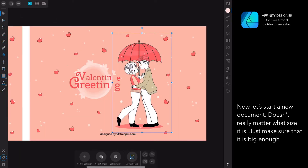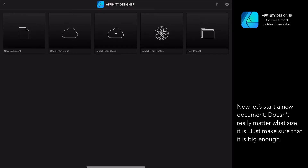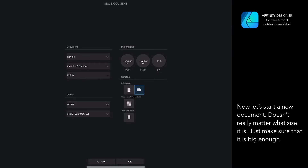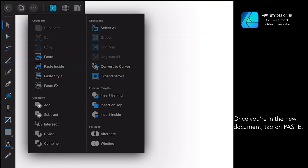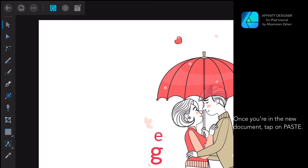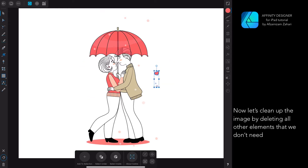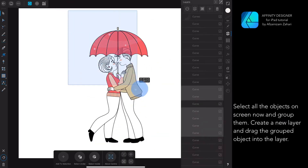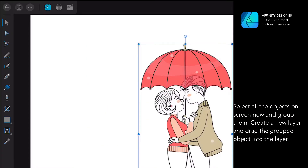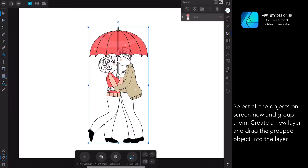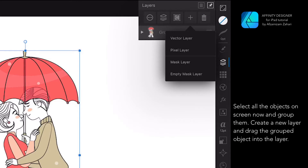Now let's start a new document. It doesn't really matter what size it is, just make sure that it is big enough. Once you're in the new document, tap on Paste. Now let's clean up the image by deleting all other elements that we don't need. Select all the objects on screen, group them, create a new layer, and drag the grouped object into the layer.